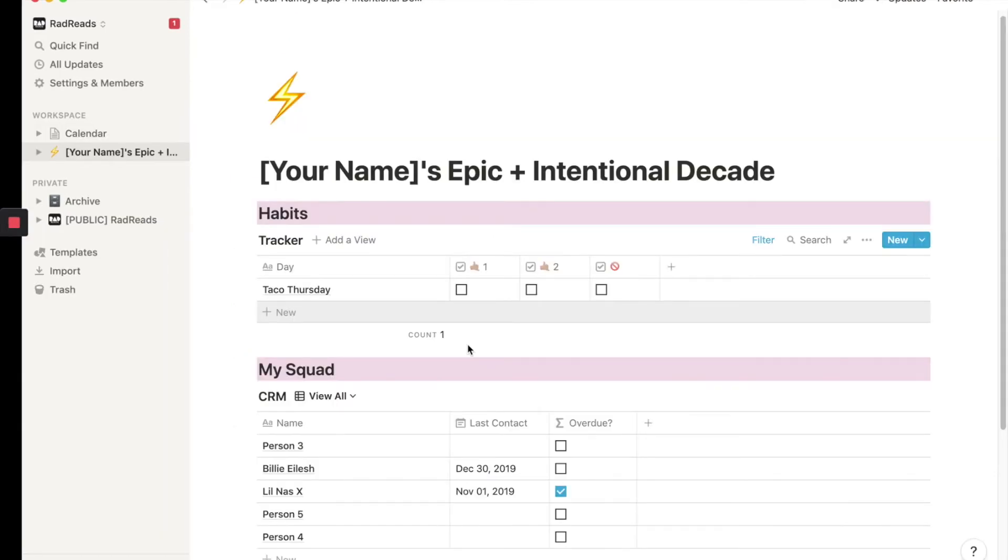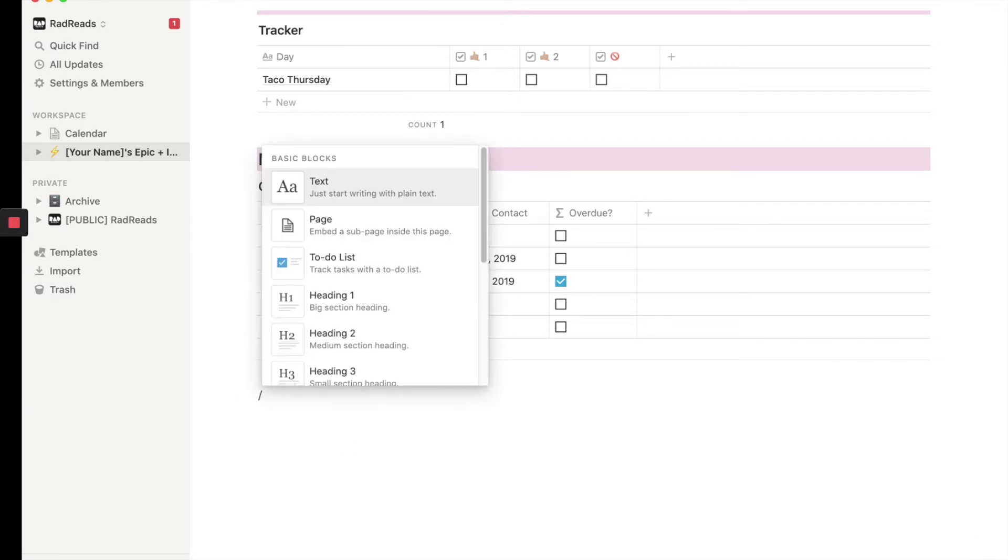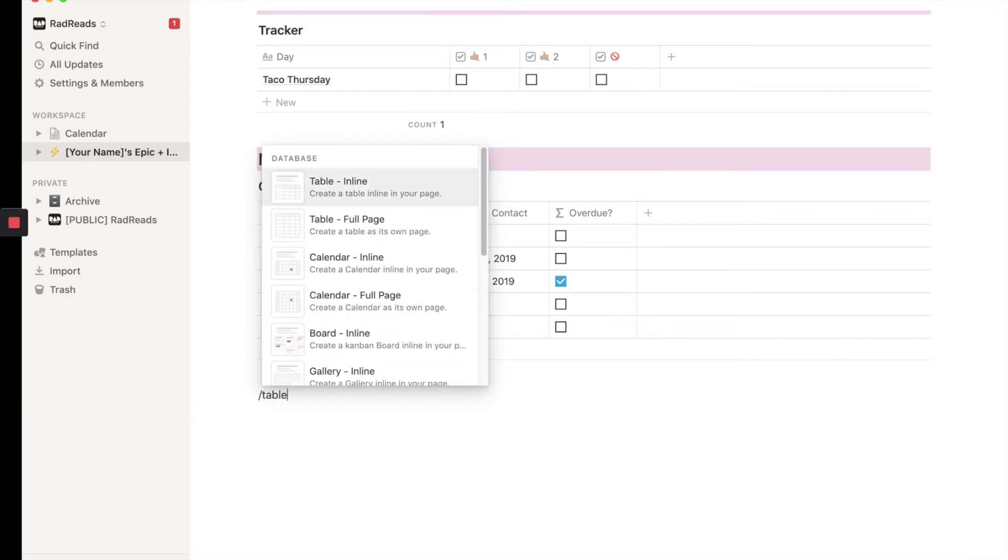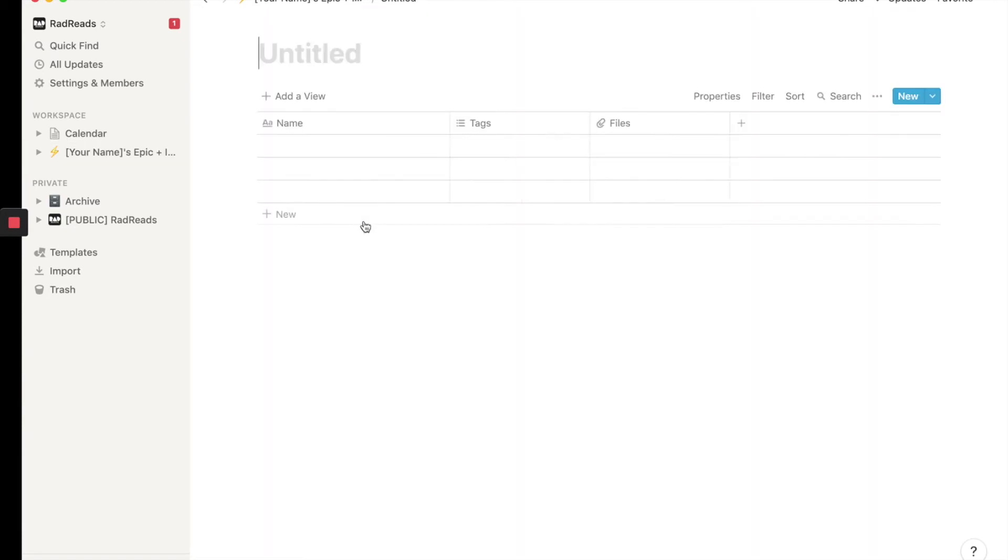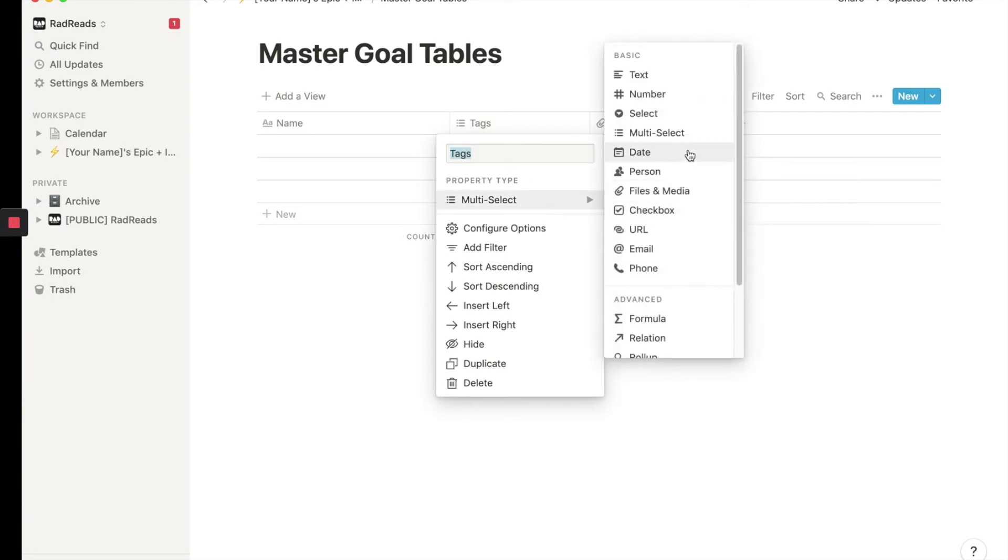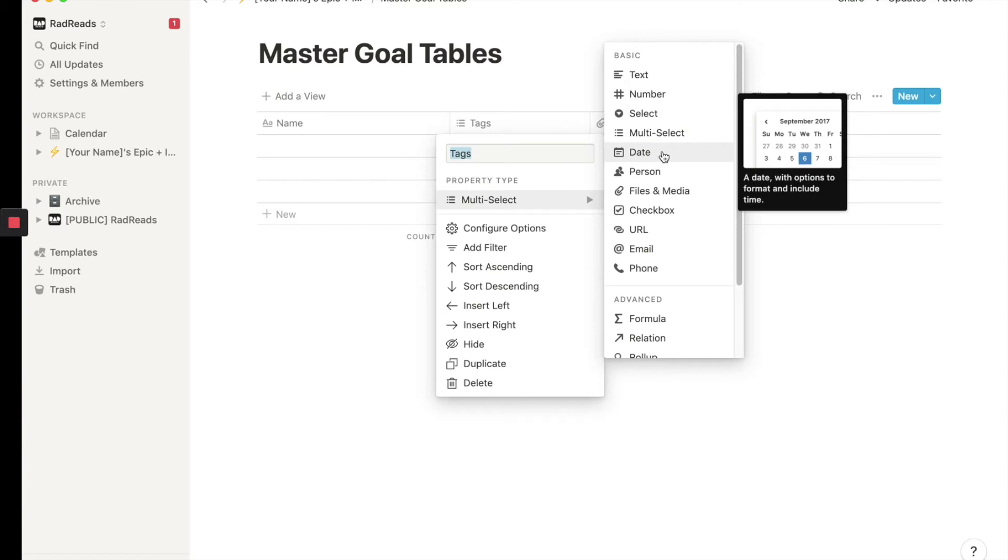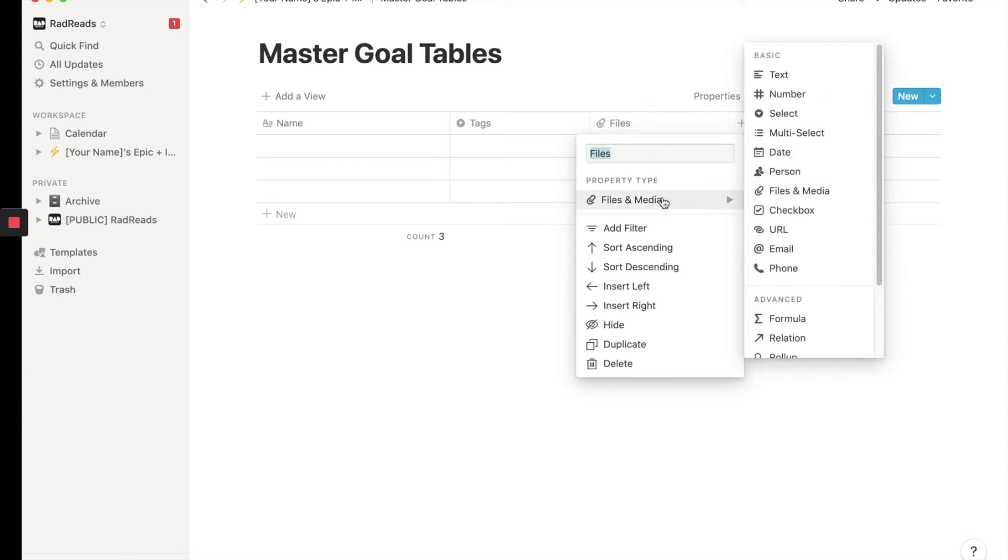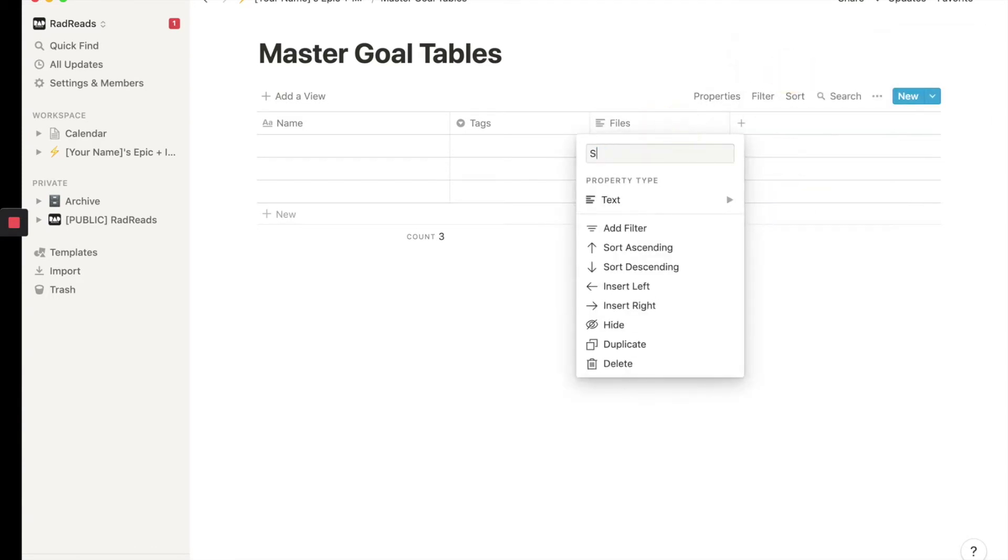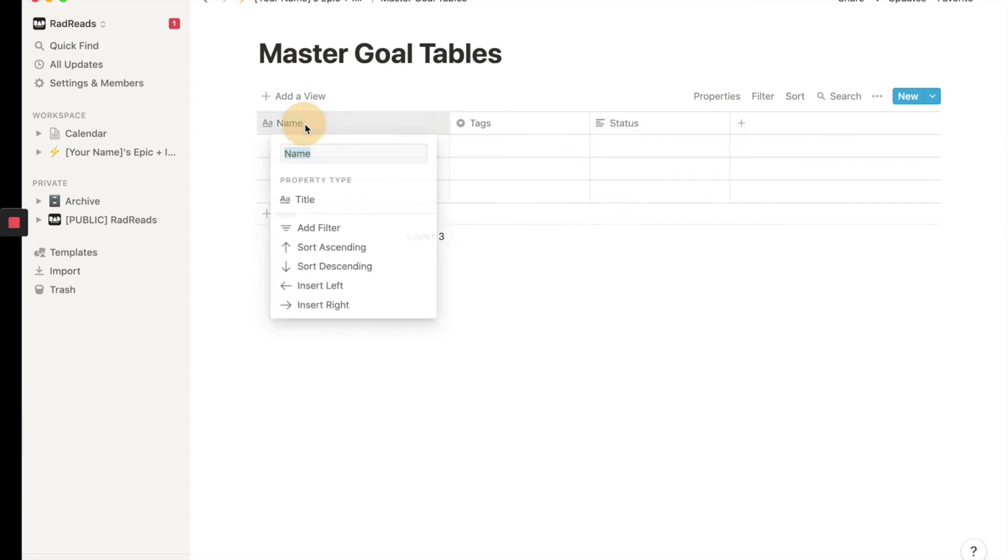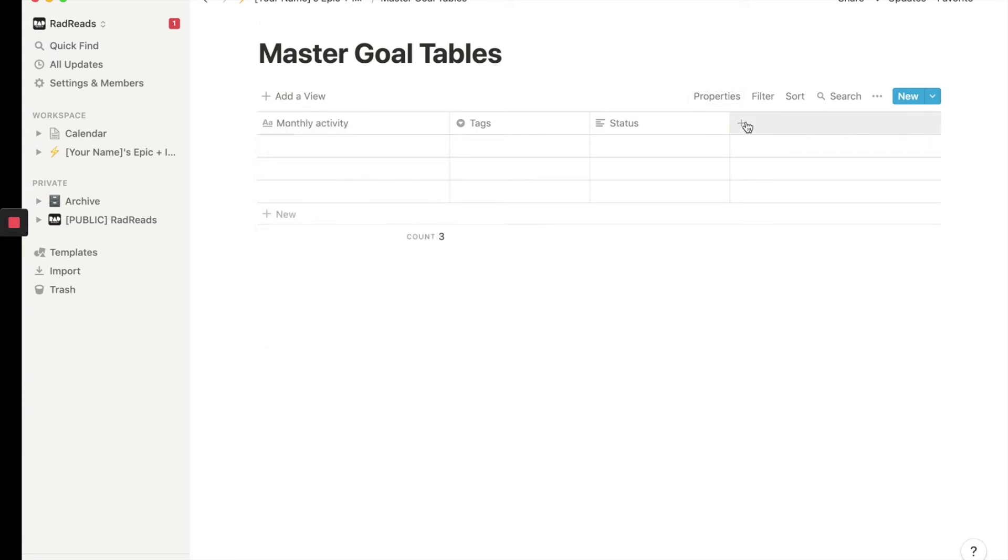So now we are going to turn things up a notch. We're going to create a new table. We're going to put it at the bottom and this is going to be a table because we're going to call it multiple times. So we can't do it inline. So we create this table. This is going to be master goal tables. And then this tag will be a single select, single select, single select, and then this will be a text field called status. And then this will be monthly activity. And then we'll have date.